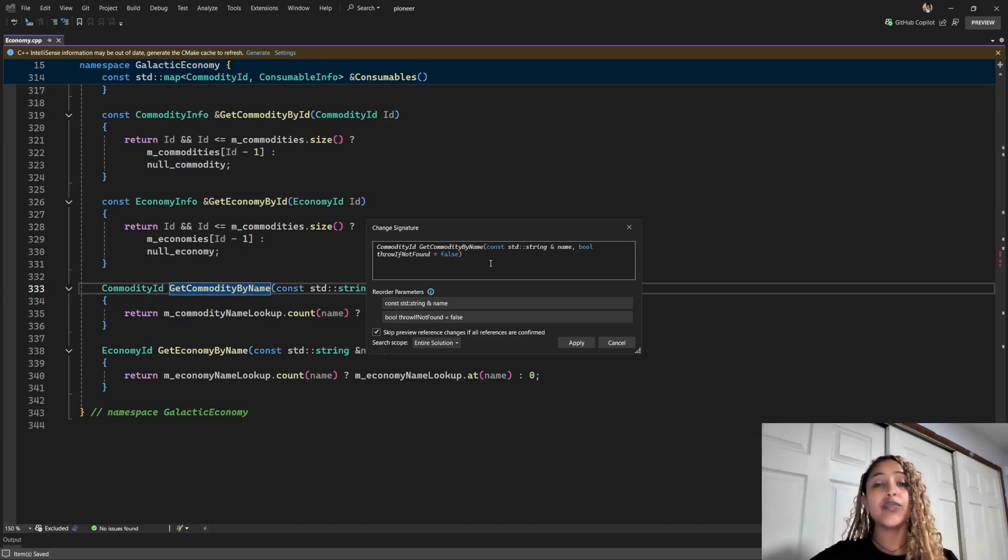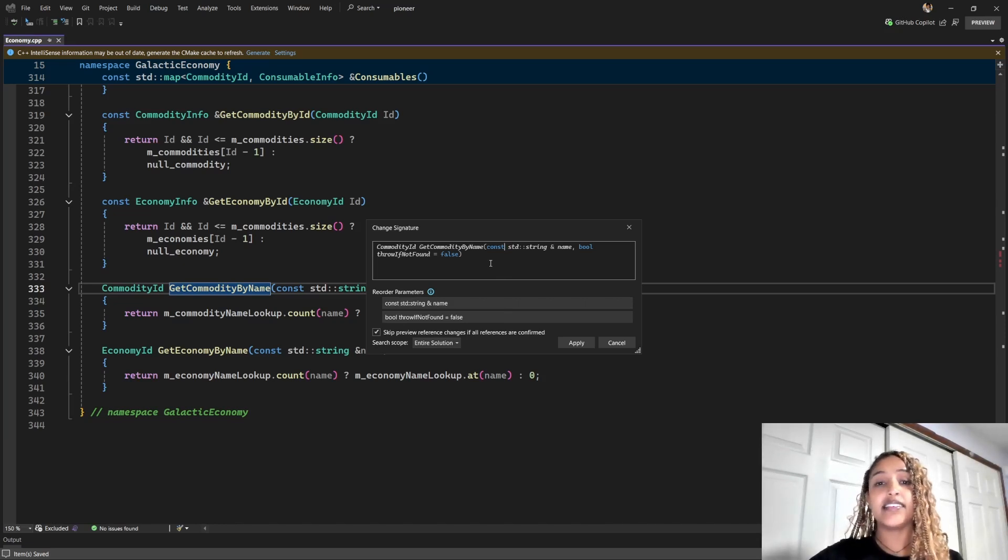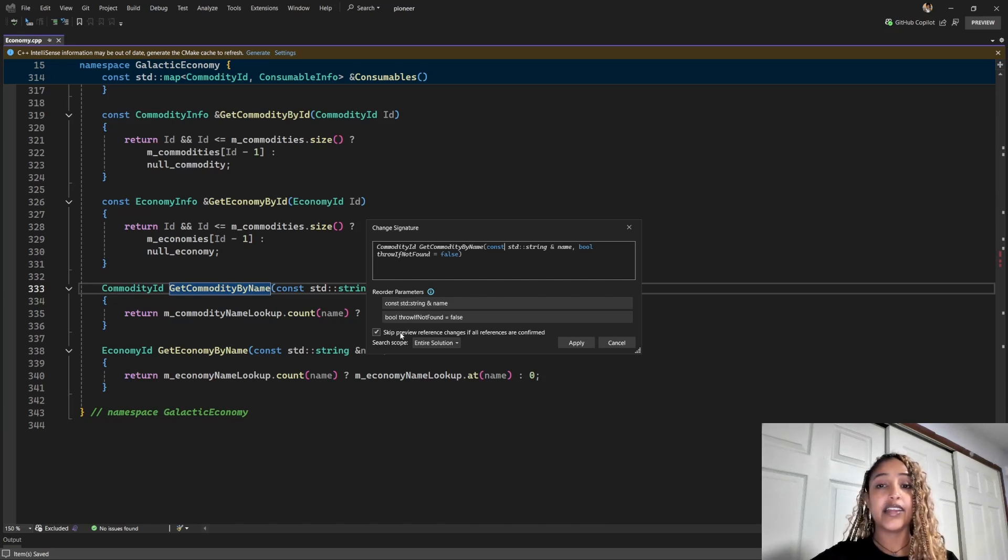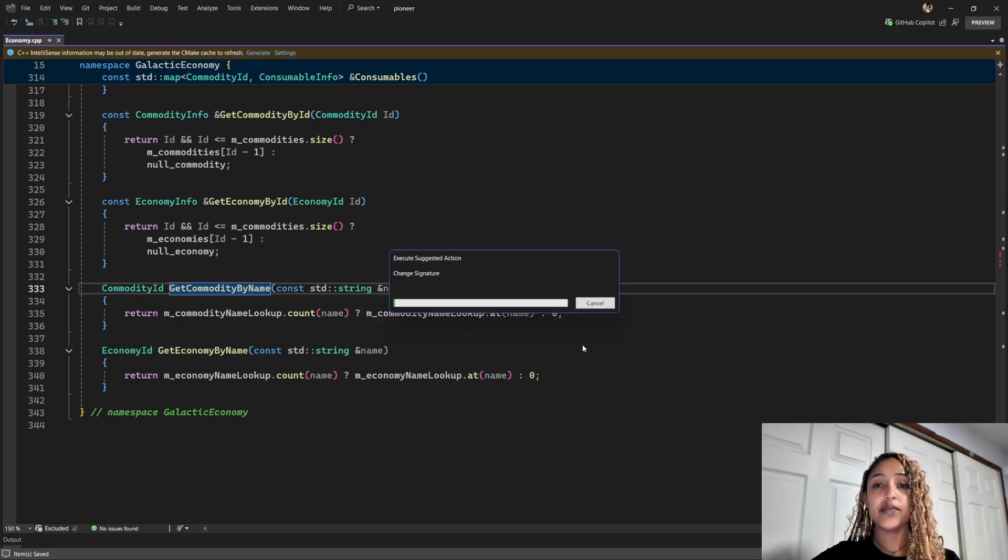Now that we have done our changes, we can choose to see the preview of all the changes. This preview over here is selected by default. And if you want to preview the changes you've made, you can select it and click preview here.